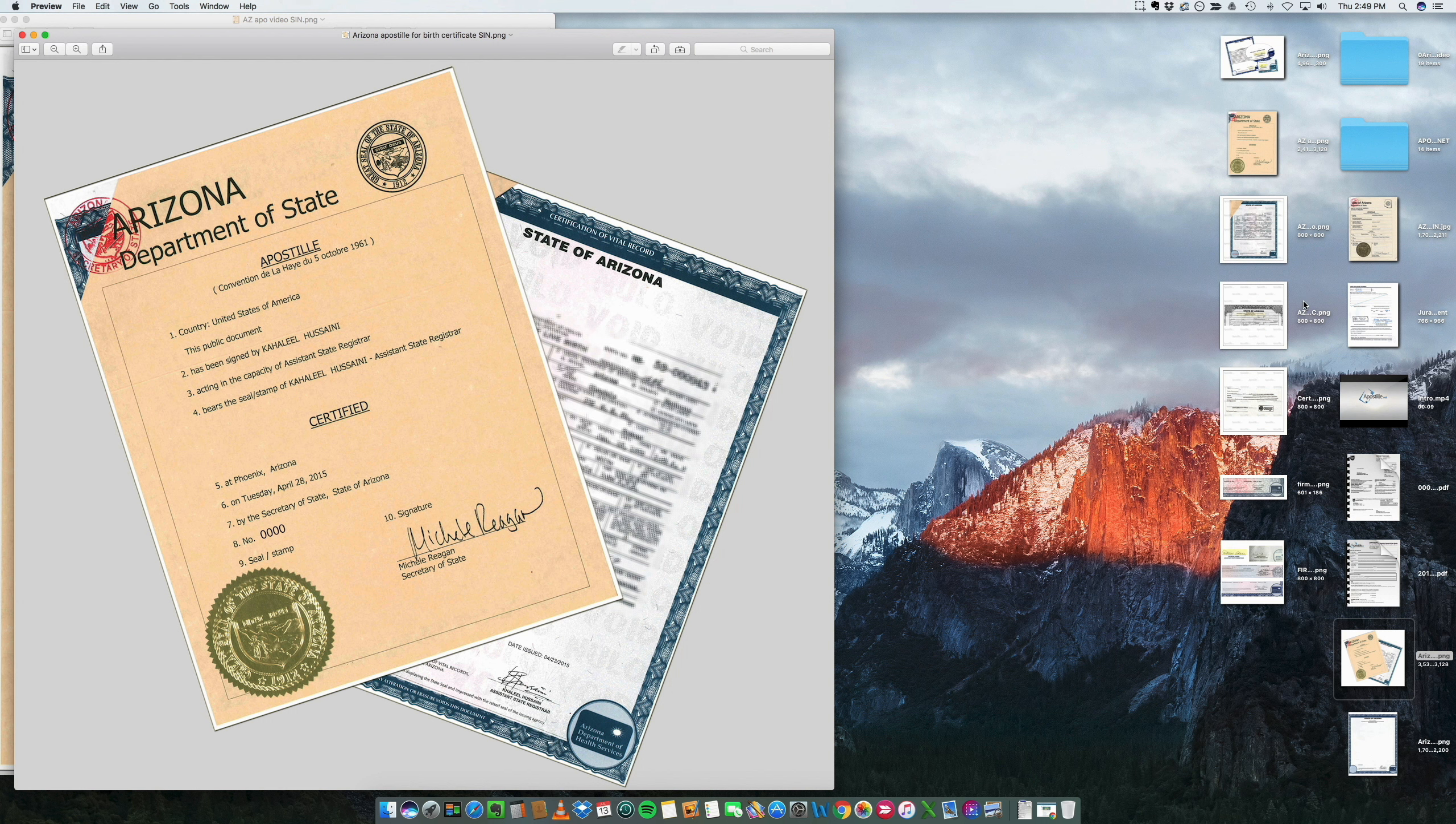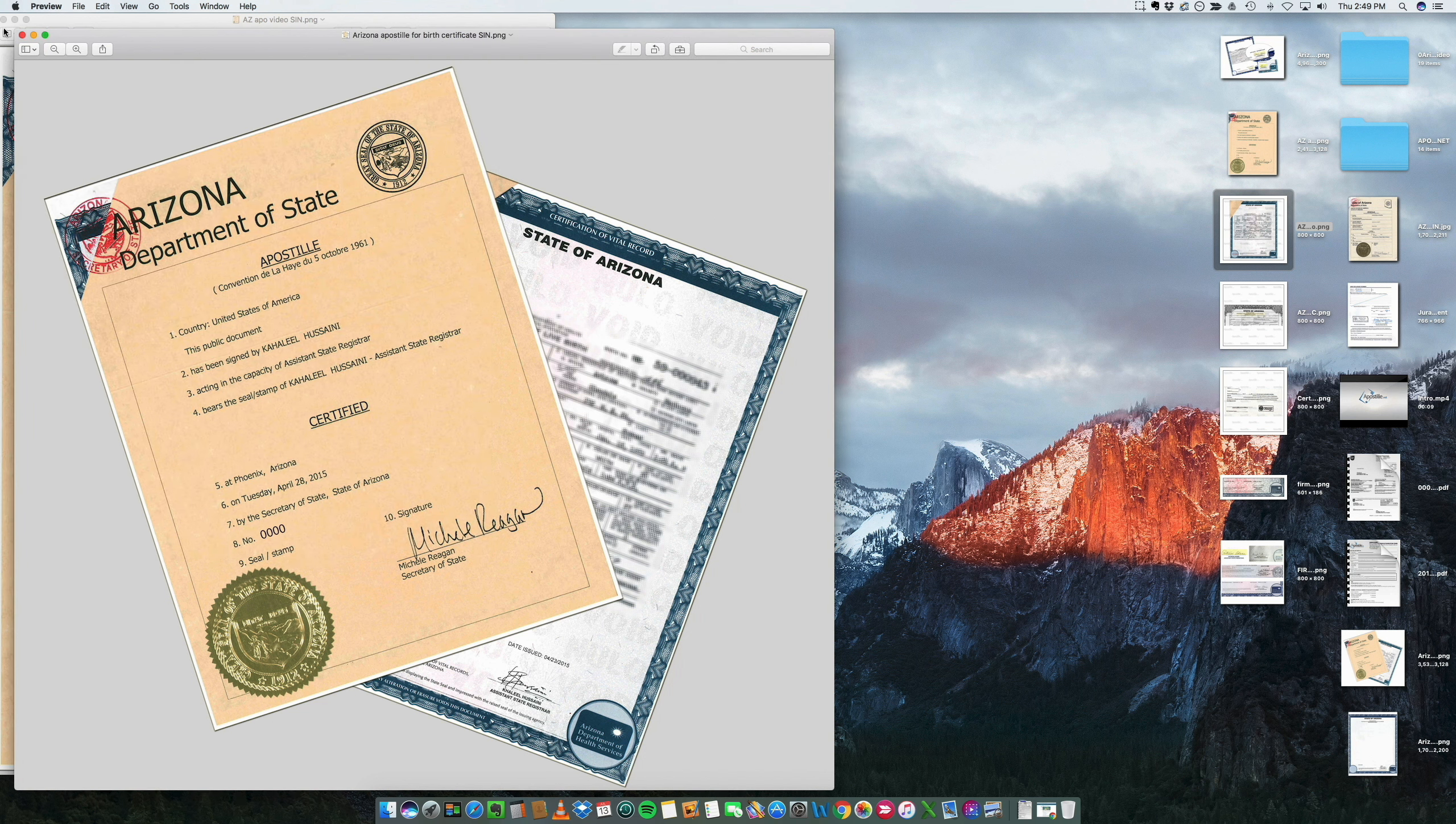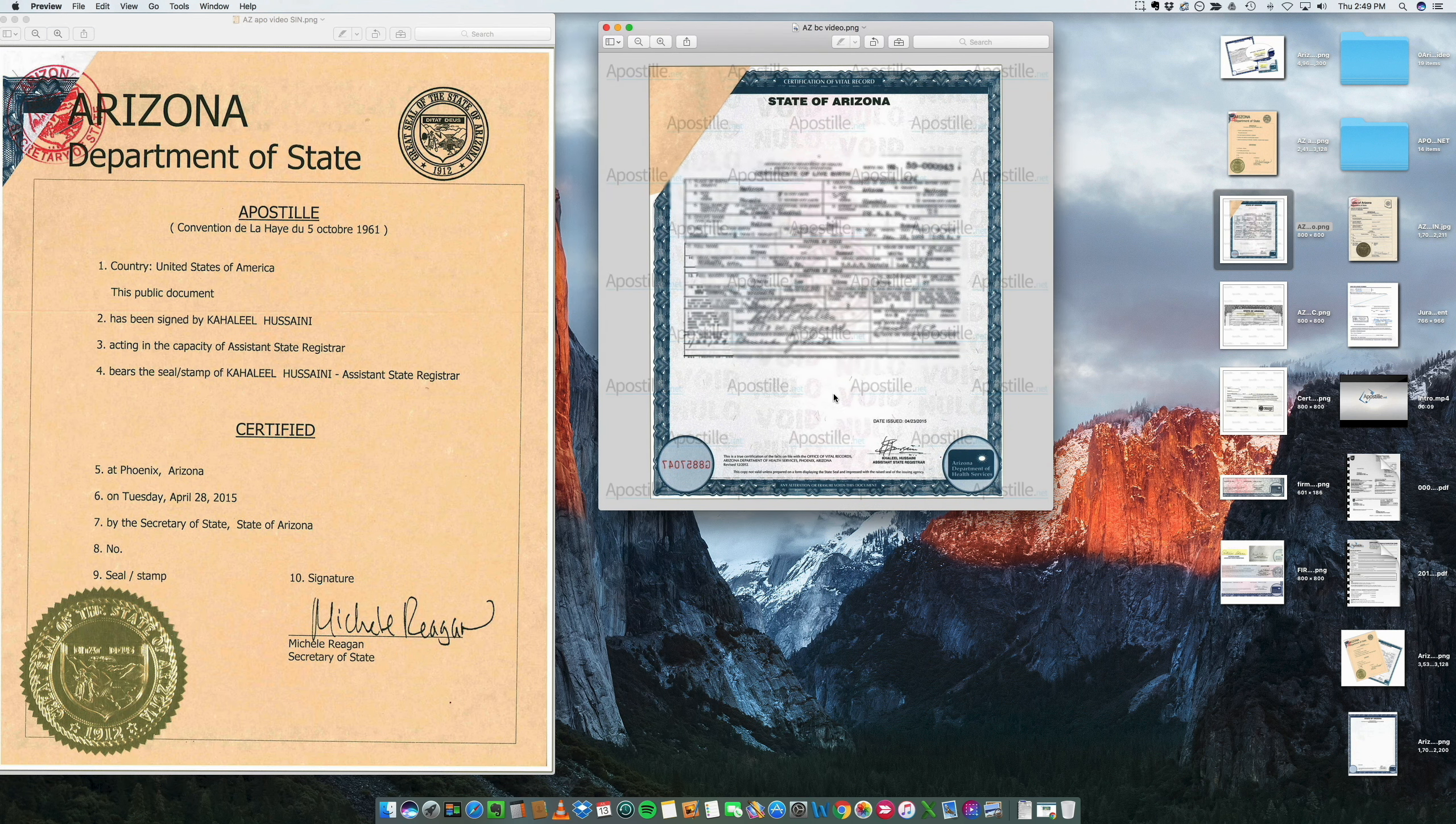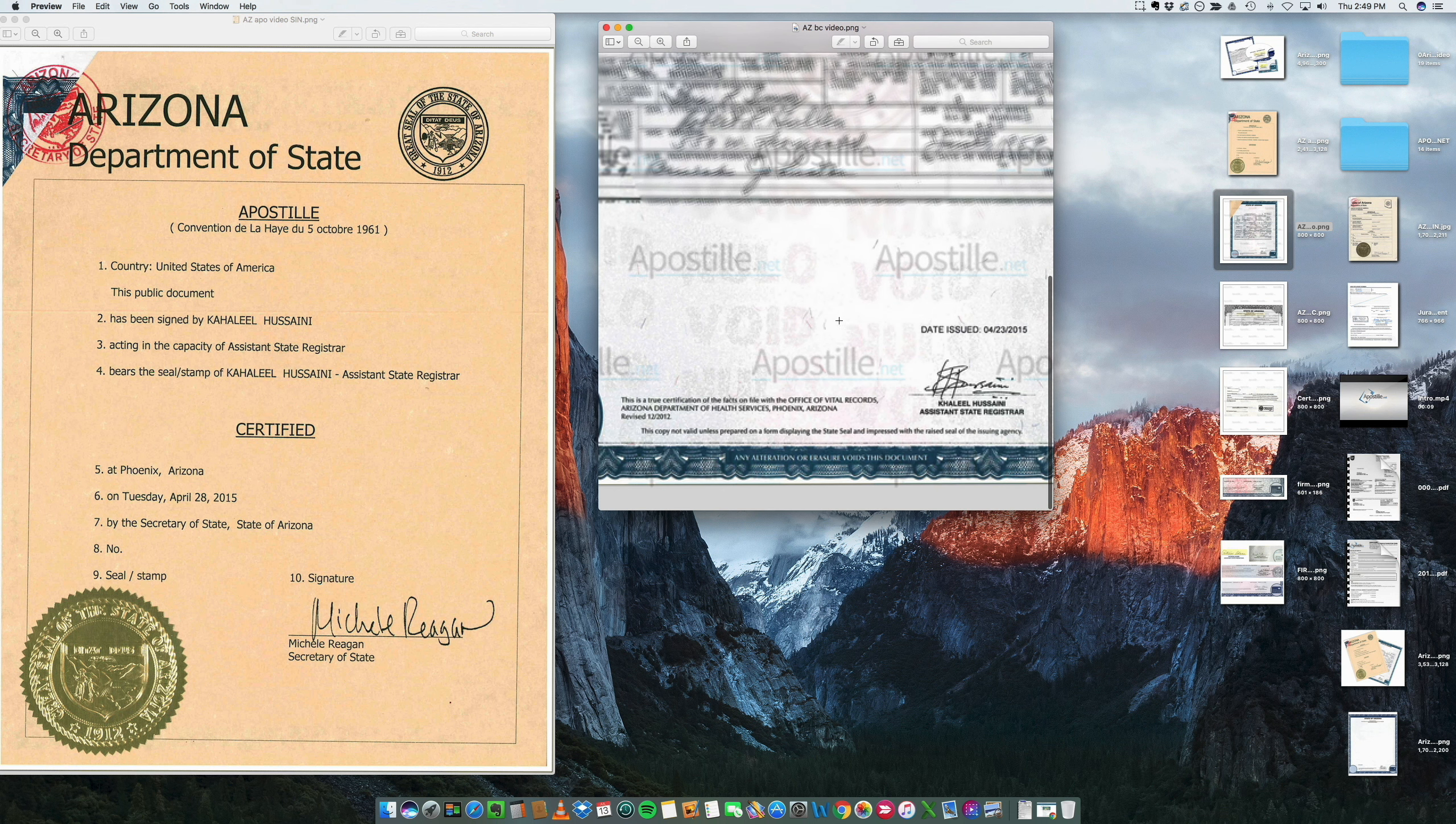So the birth certificate that we're talking about is this. Let me just remove this, get out of the way. So you have a birth certificate that has been signed, and this is the important thing.